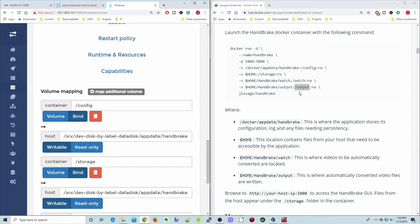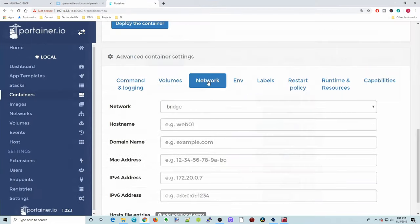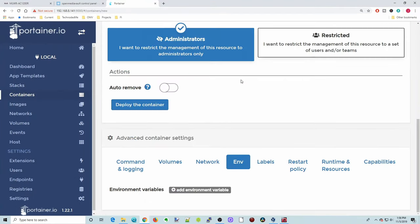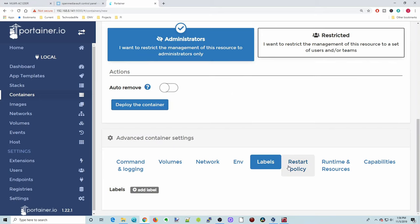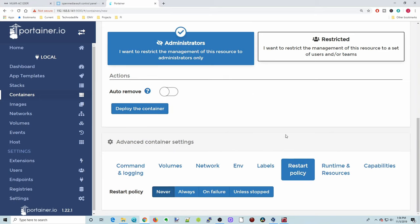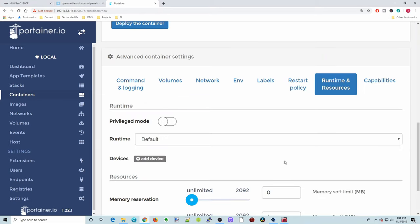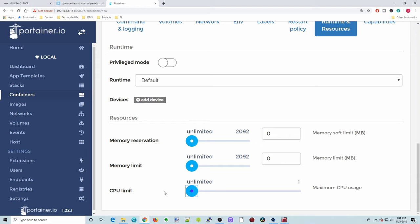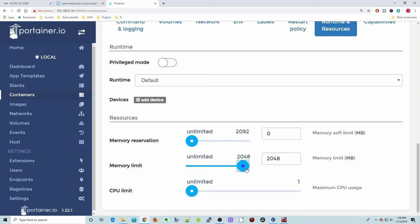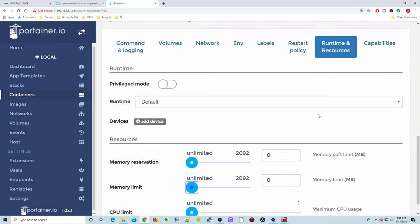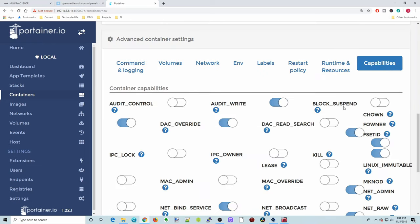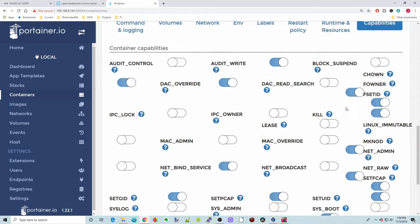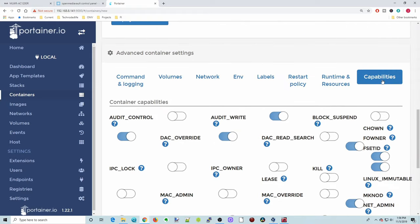And if we look over here on the right, we see actually there's nothing else to do for this. Network we don't have to change. There's no environmental variables. Nothing to do there. We can change this to Restart Policy to Unless Stopped. And don't have to do any runtimes. We can restrict the amount of memory and CPU usage if we want. So say we want it to just do partial or unlimited. We have that ability here also with memory. And then finally, nothing to do under Capabilities.